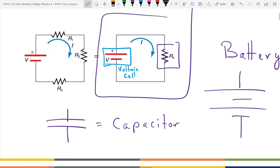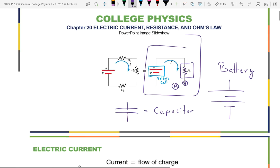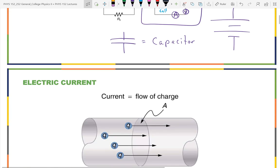We'll also be using some meters this week and next week. The meters will use a circle with an A in it—not for anarchy, but for an ammeter—and a circle with a V for a voltmeter. So those are our basic elements: the voltaic cell, the resistor, and the battery are the ones I really want to make sure you understand for today. Just symbols, and then we'll talk about what they mean more carefully.